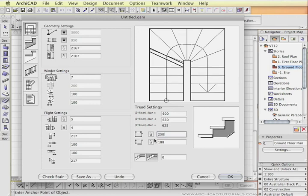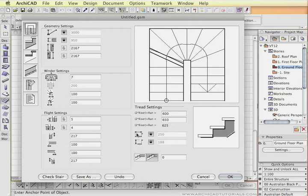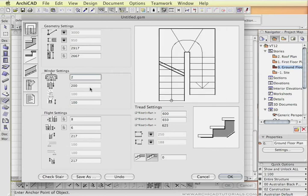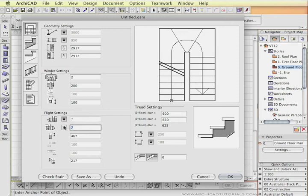I'm going to make the steps 250 and the riser height we might leave that at 188. I can also change the number of winders. The gap between the two flights is 200. I could also say that I want both flights to have the same amount of risers which I can also lock.